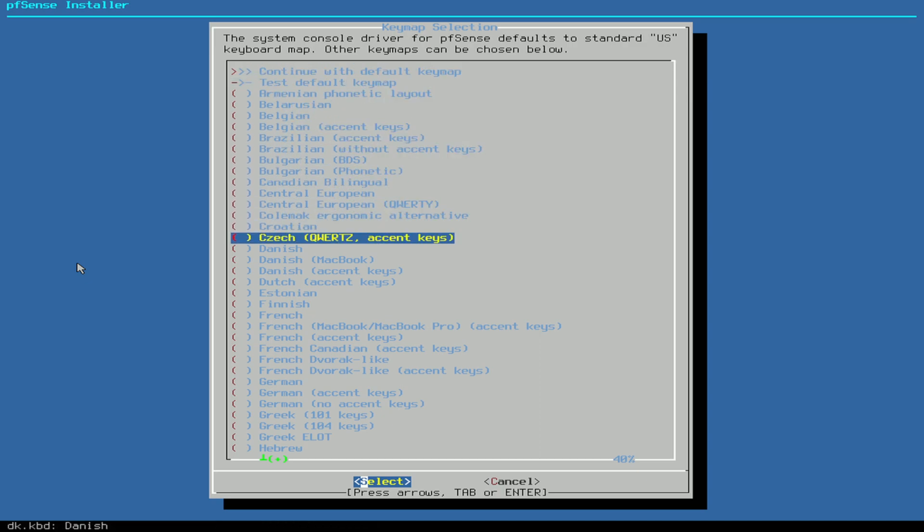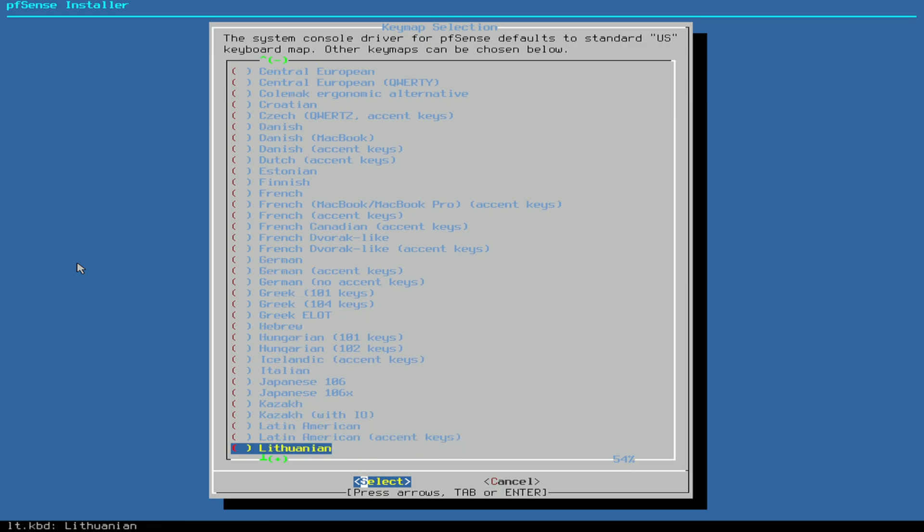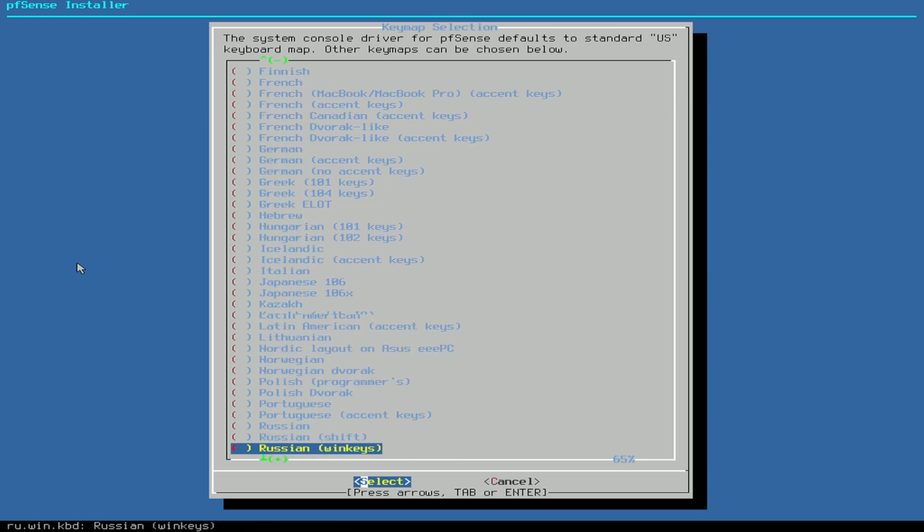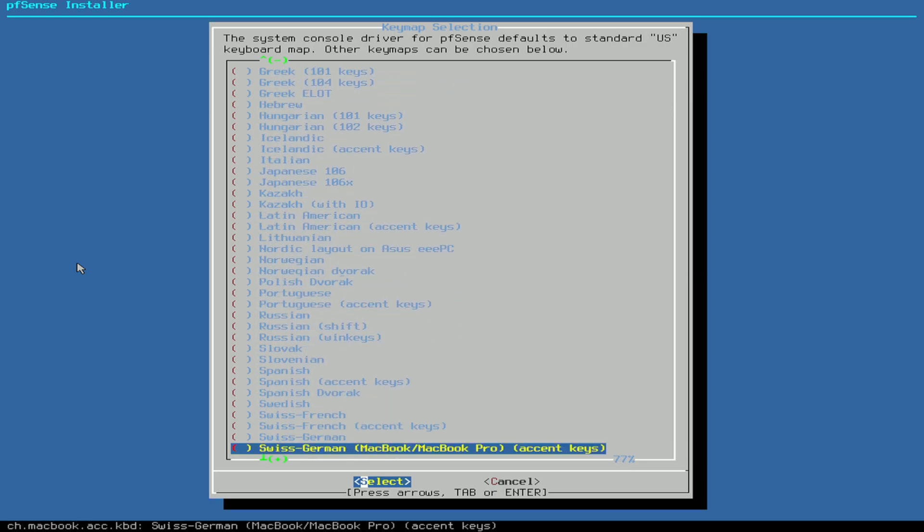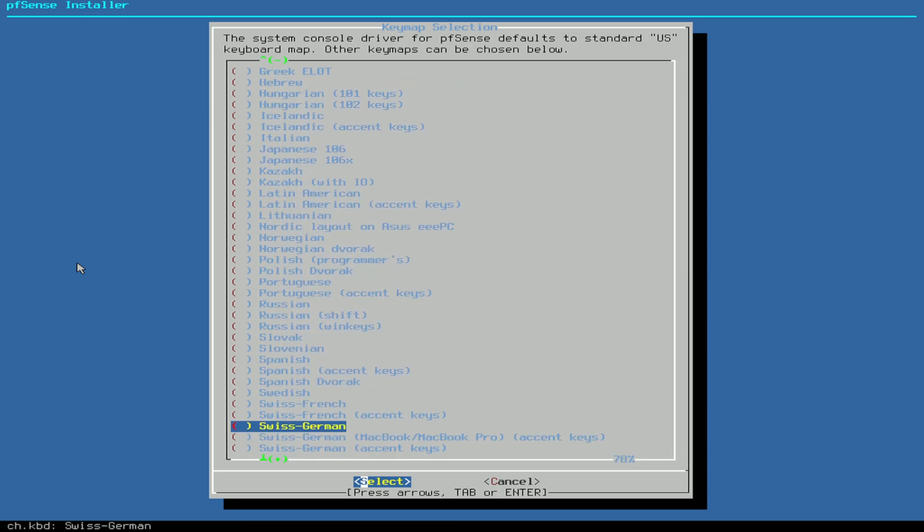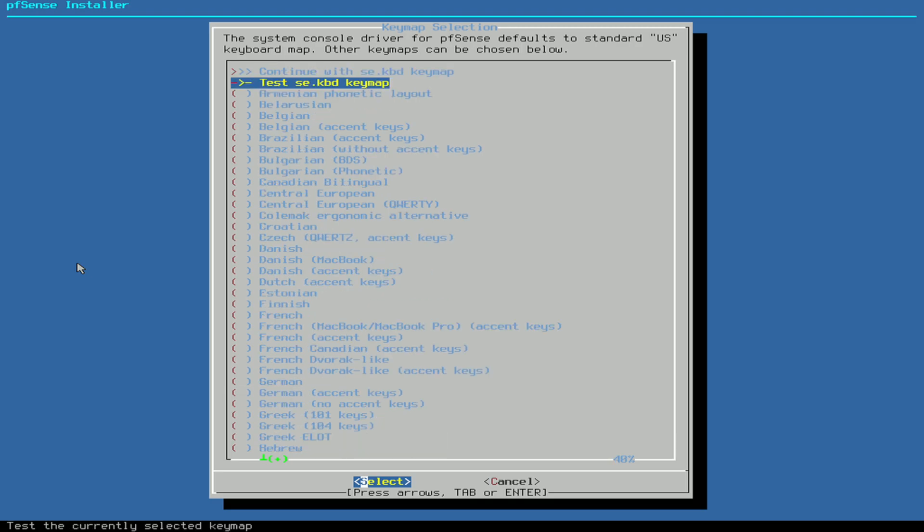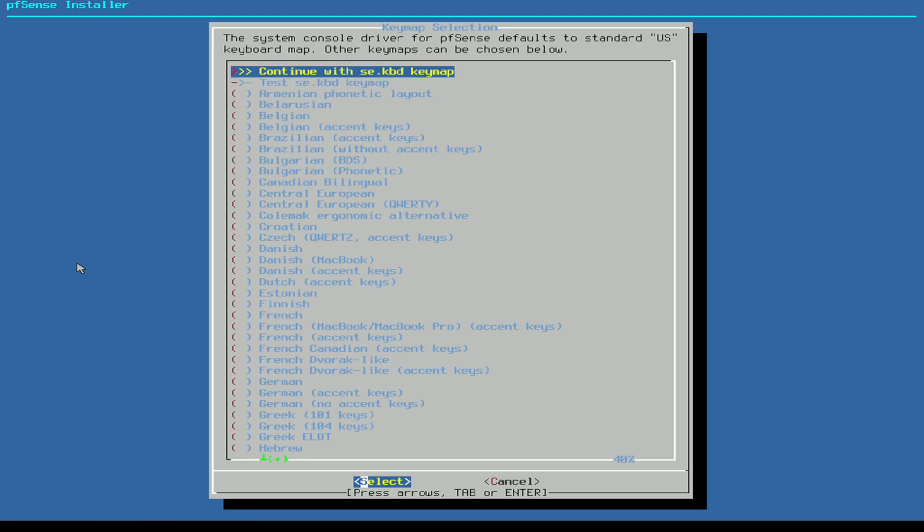I live in Sweden though, so I'm going down here with arrow keys and I want to select Swedish, not Swiss, because I don't live in Switzerland. I select Swedish and press Enter. Then you can test it if you want. I'll just continue with this keymap.